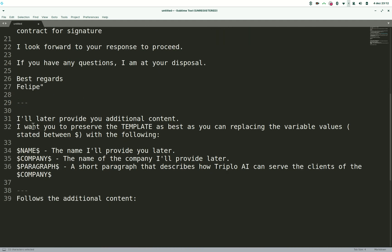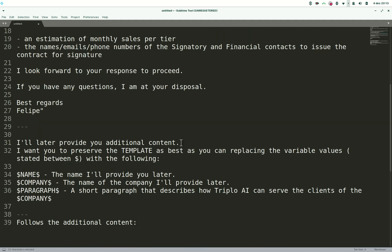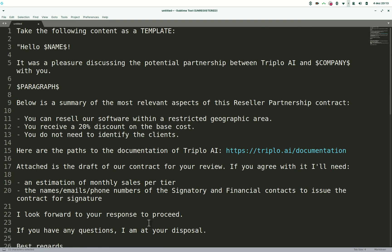After the template I said: 'I'll later provide you additional content. I want you to preserve the template as best as you can, replacing the variable values stated between dollar signs with the following.' So: $name$ — use the name I'll provide you later; $company$ — the name of the company I'll provide later; $paragraph$ — a short paragraph that describes how AAAI can serve the clients of the company.